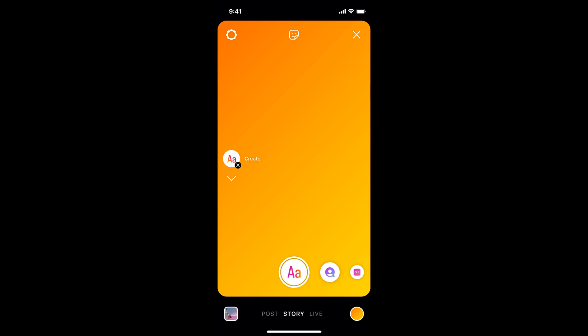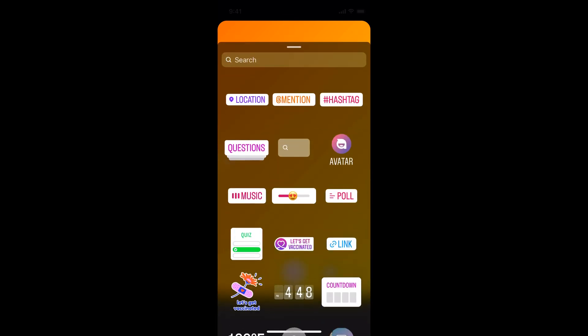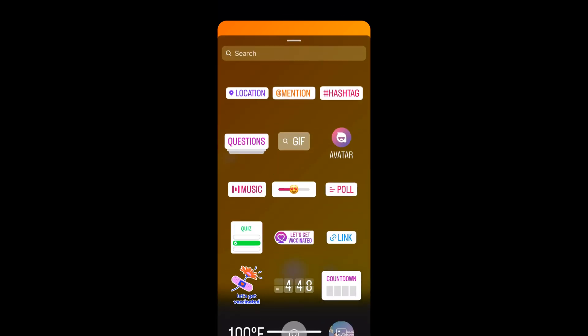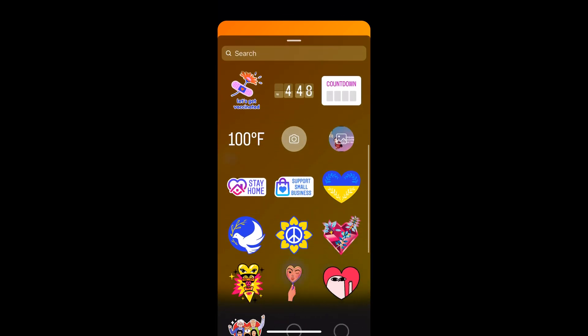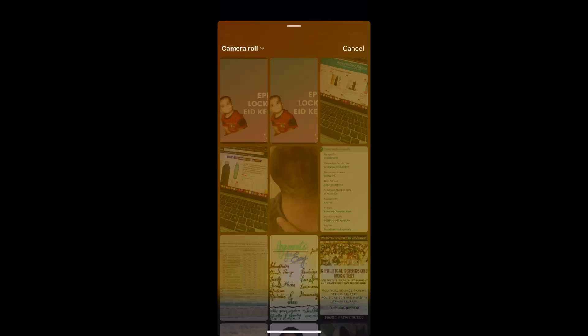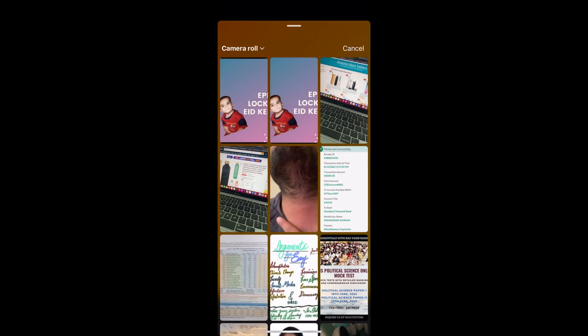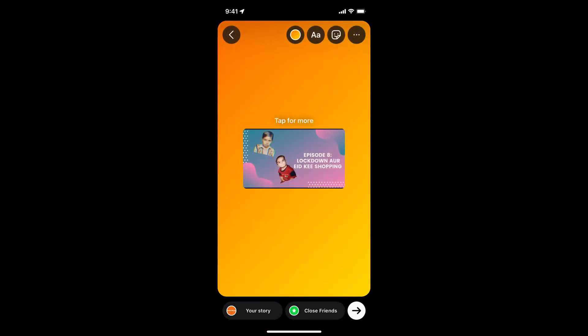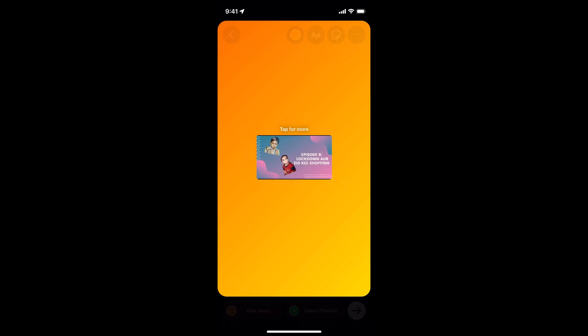Once you are on this color screen, simply go and tap on the photo icon at the top. Scroll down a bit and you can see the photo icon — tap on that one.